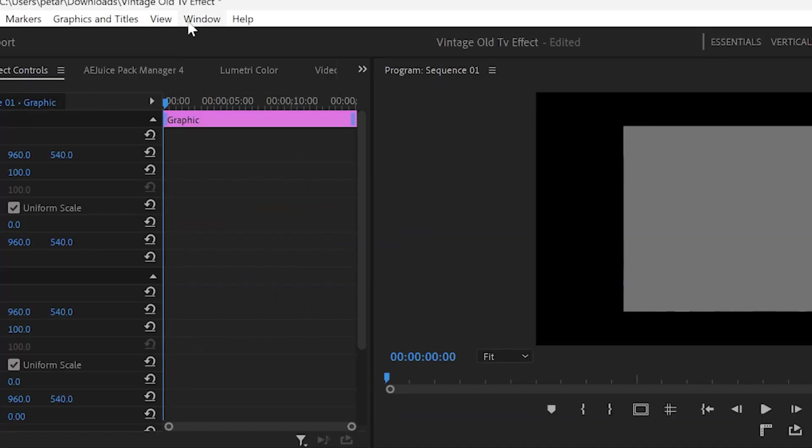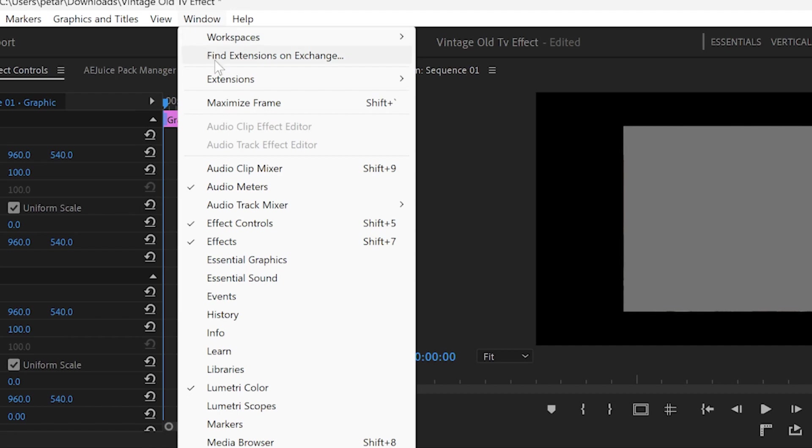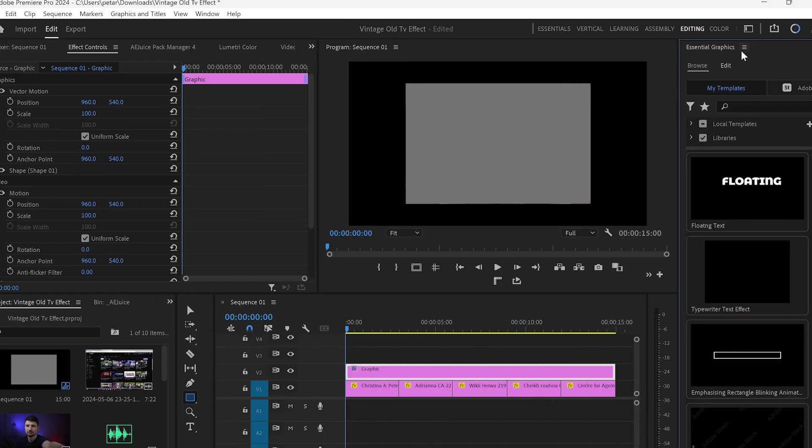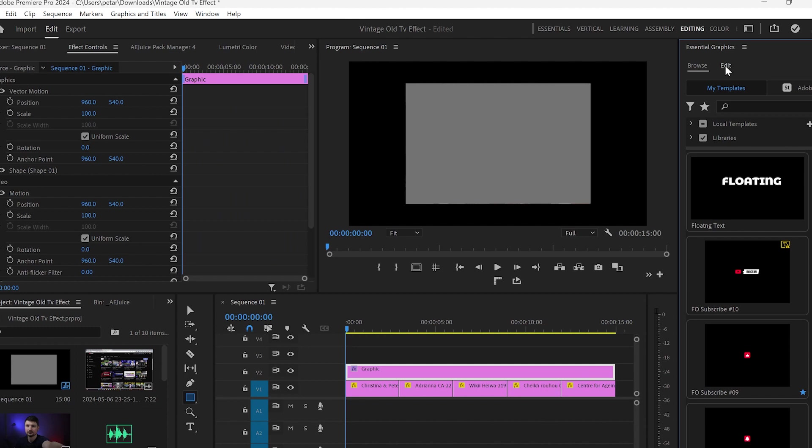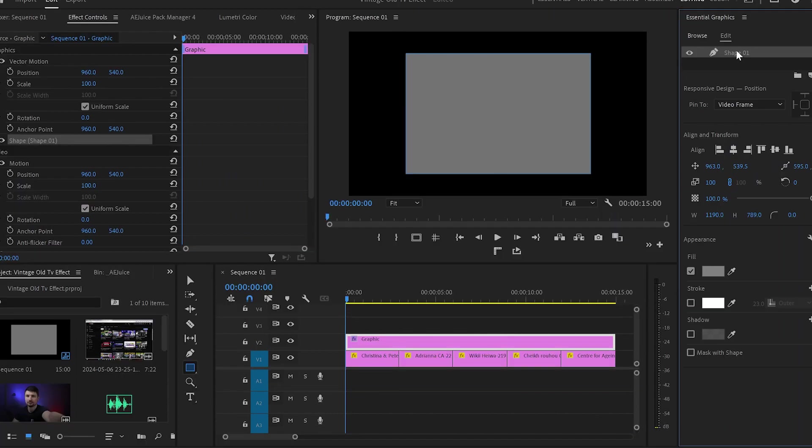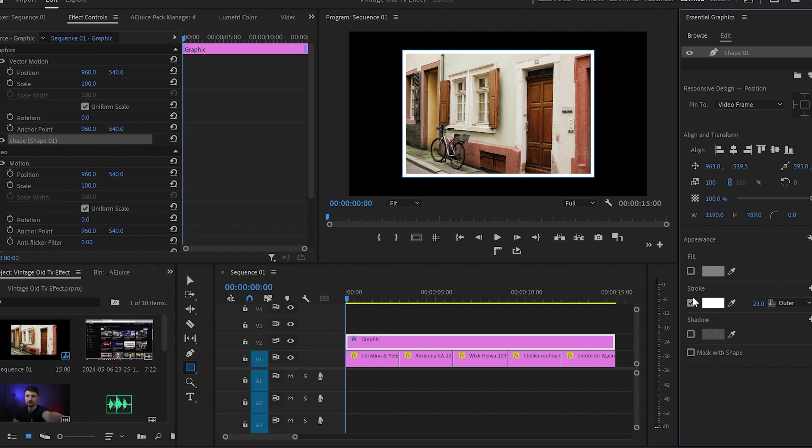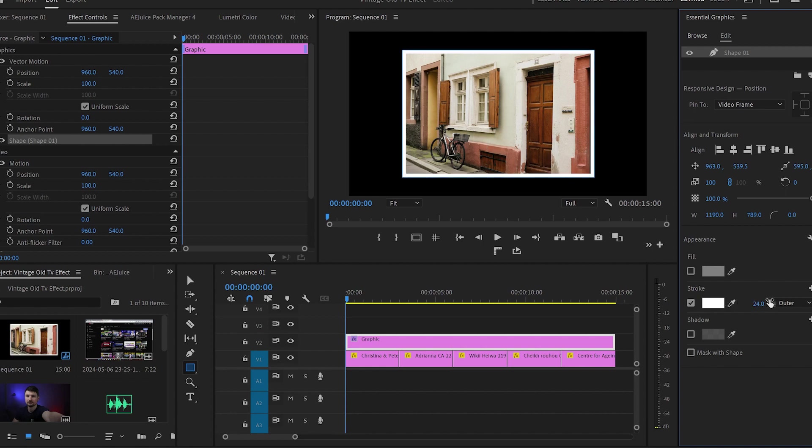After that, go up to window and click on essential graphics so that from here we can customize the shape layer. Go to edit, select the layer, scroll down to appearance, disable the fill option, enable the stroke option and increase the value to 24 or whatever value is good for you.